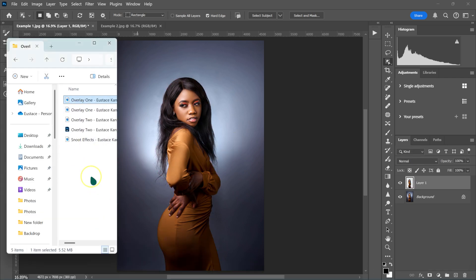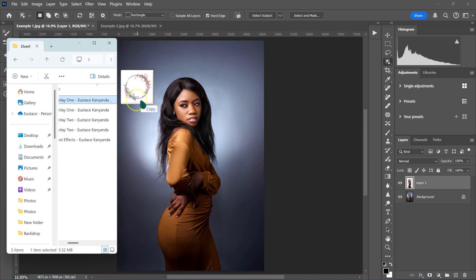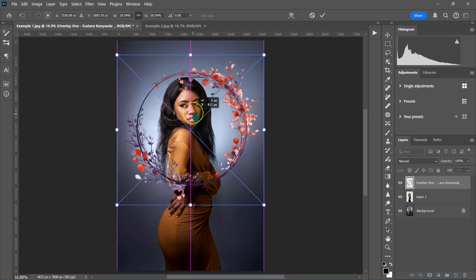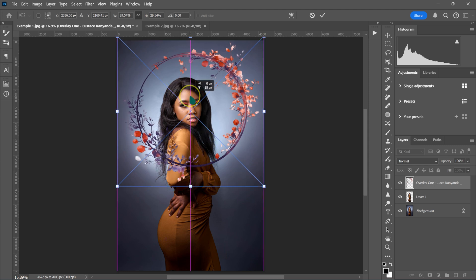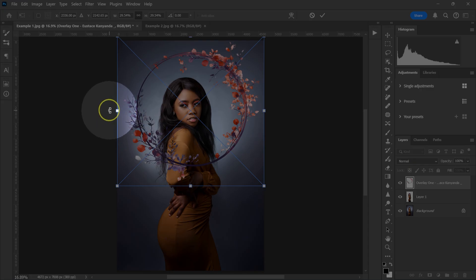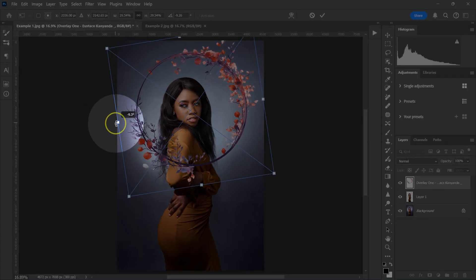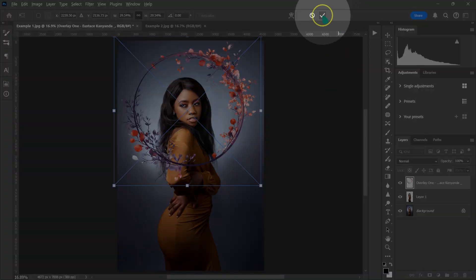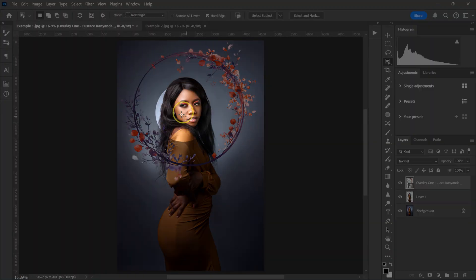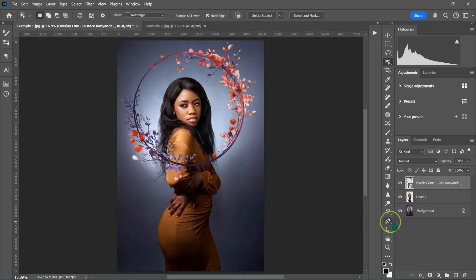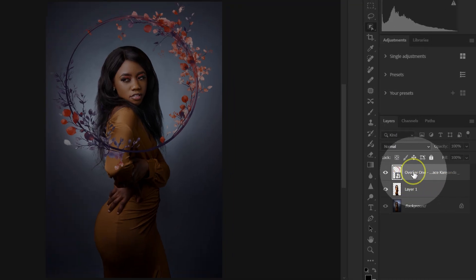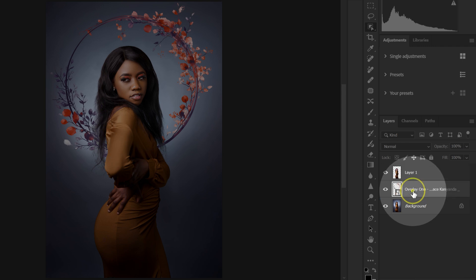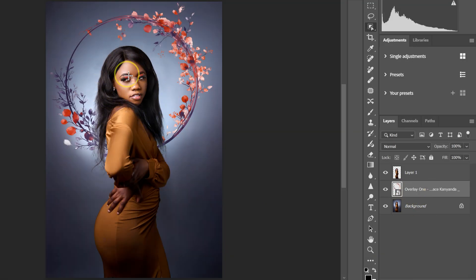From here, I'm going to go to my files and then drag this file and drop it here. Let me just place it where I want it to be. If I want to rotate this file, I can just go outside here — you'll see the icon will change — and rotate it however I want. Then I can just click here or press Enter on the keyboard. I want this ring to be behind my subject, so I'm going to go to my layers and drag the overlay layer down so it's now behind my subject.